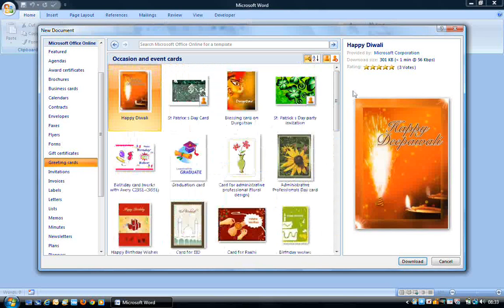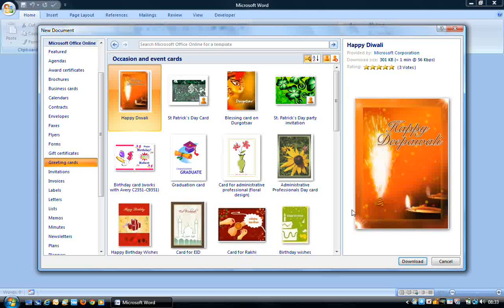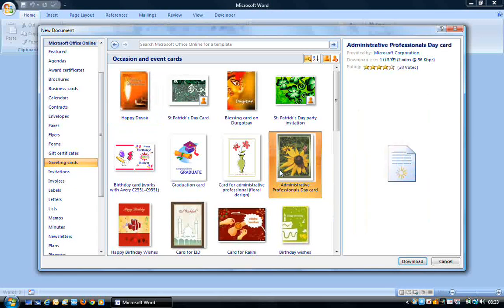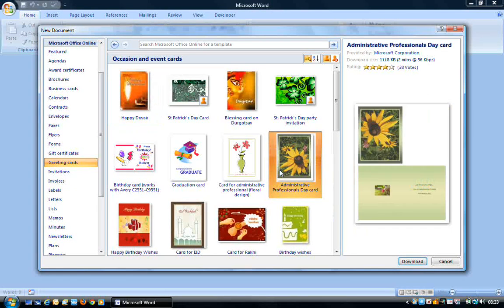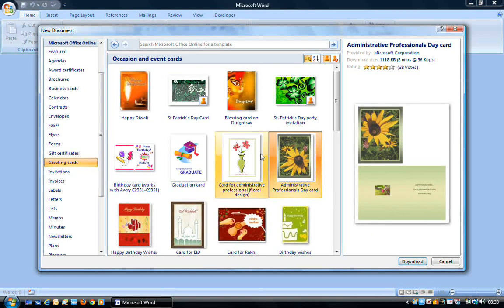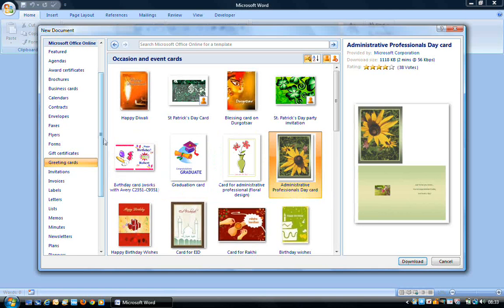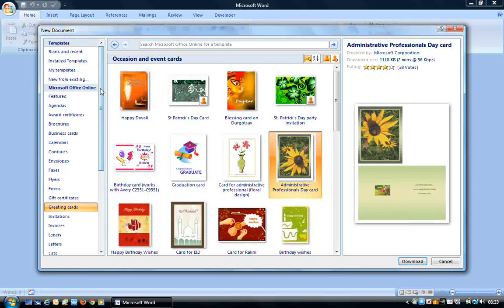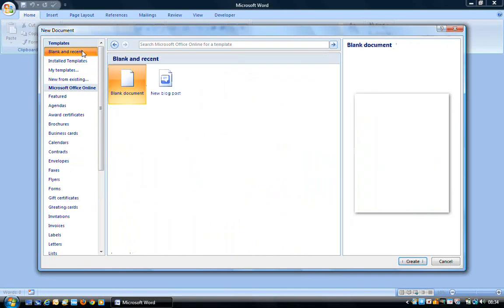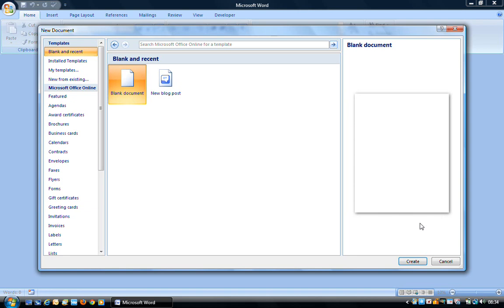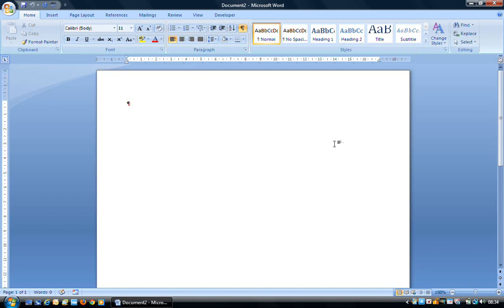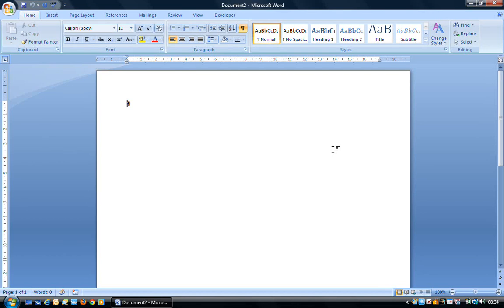If you wanted to download a card or any other item, all you'd have to do is select it by left clicking over the thumbnail and then click the download button. In this instance I'm going to ignore all these and just create a new blank document. So all you'd have to do is say blank and recent. Make sure blank document is selected and then on the bottom right hand corner click on the create button. This will give you a new blank document and the page layout will conform to the default properties that have been set.